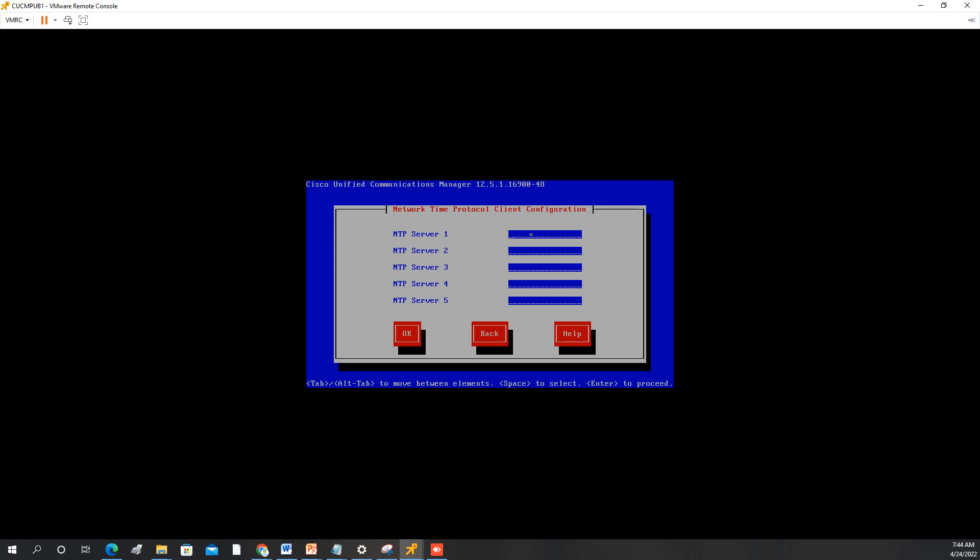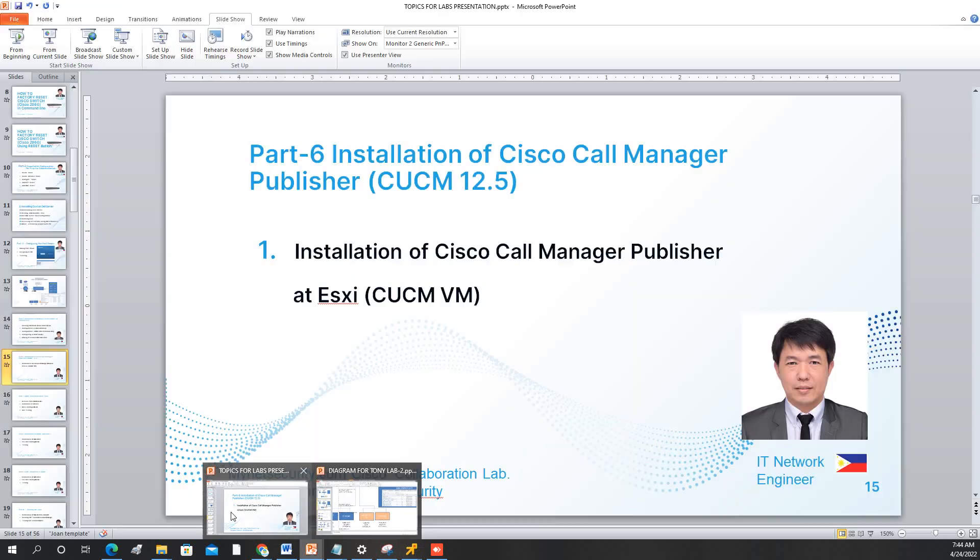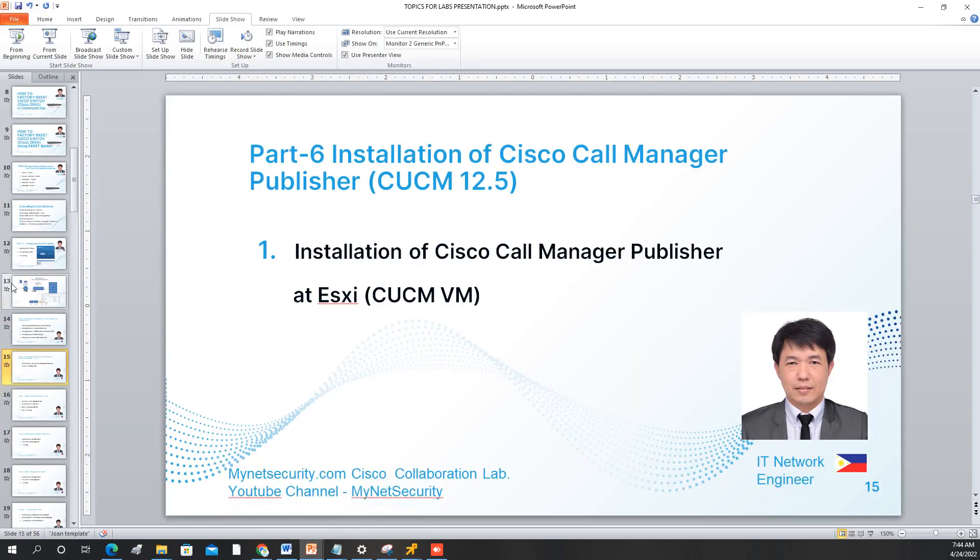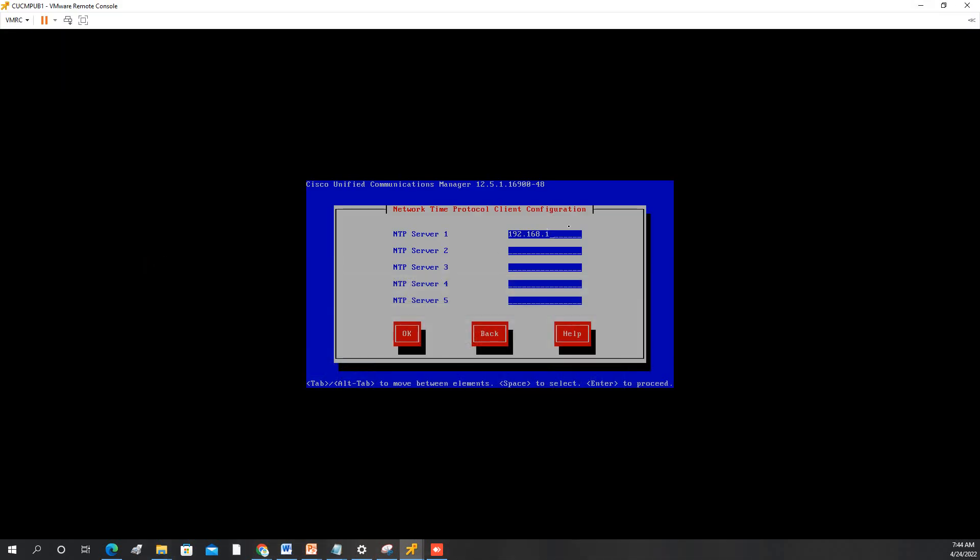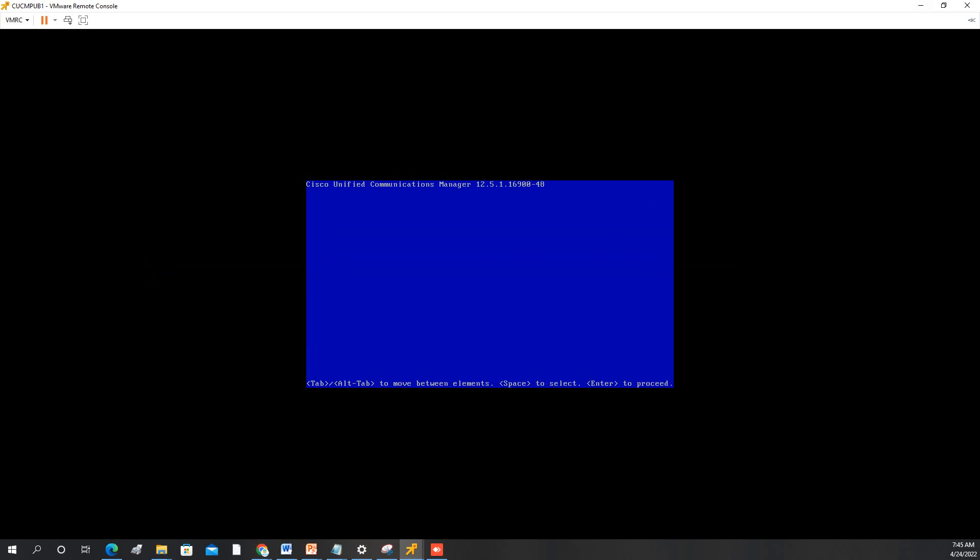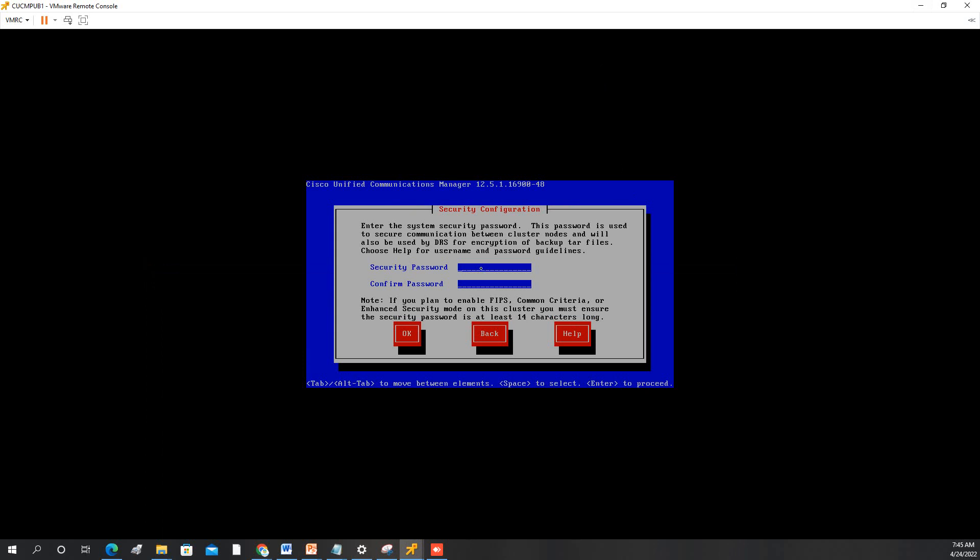Our NTP server is 192.168.1.250. As you remember I enabled the NTP master at our router. Press OK. For security password I will use the same password as admin so that it's easy to remember for lab purposes.